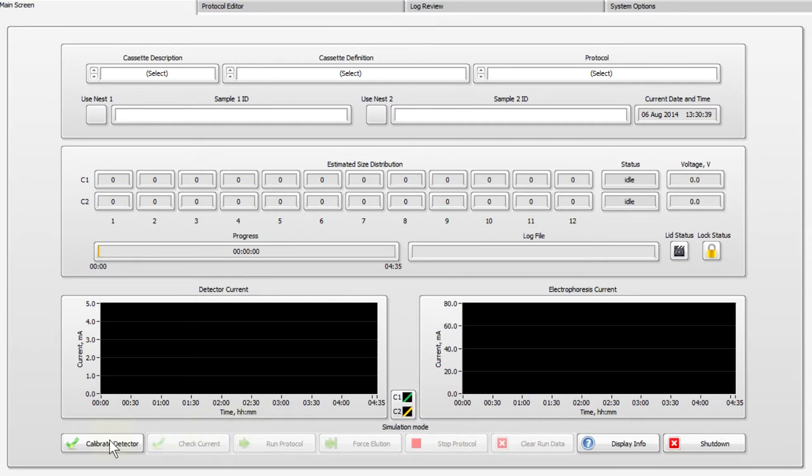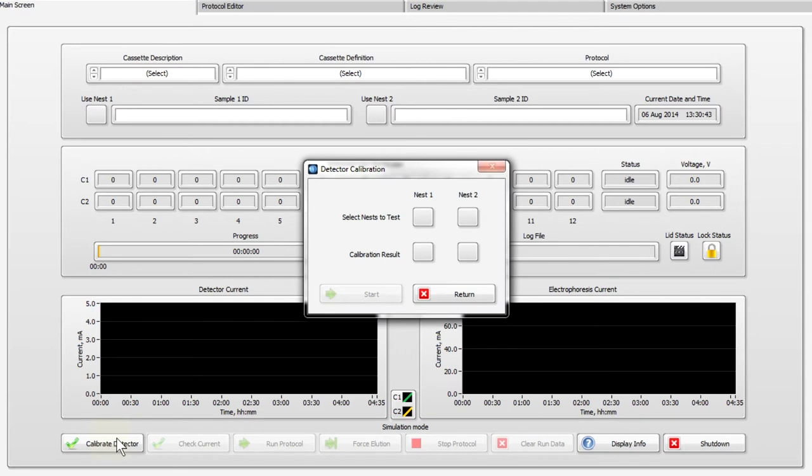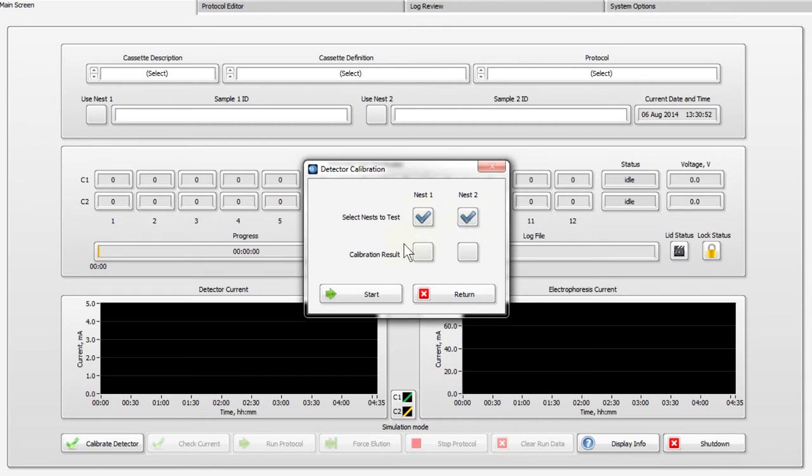A pop-up window will appear. Select the nest or nests that you wish to calibrate. Press Start.